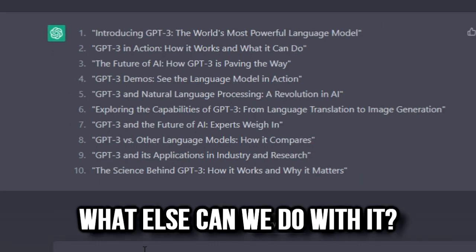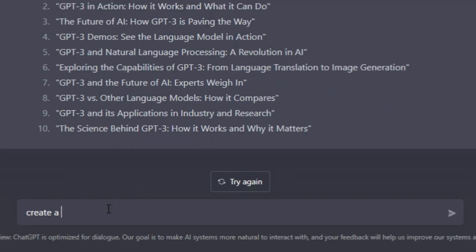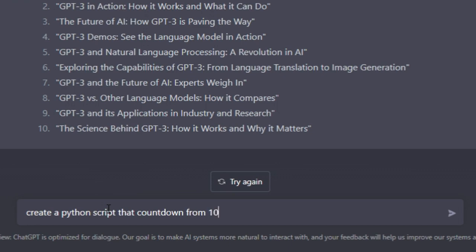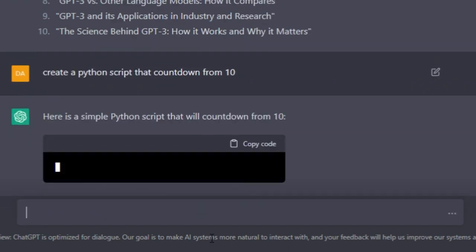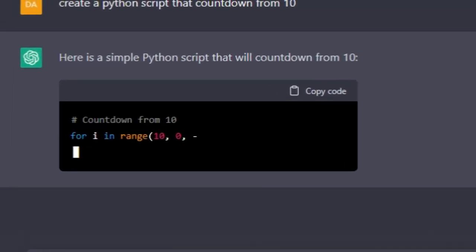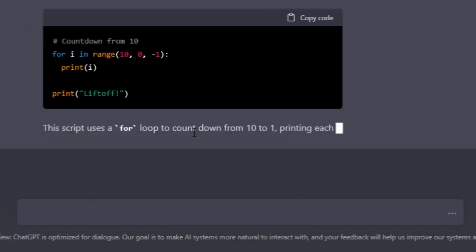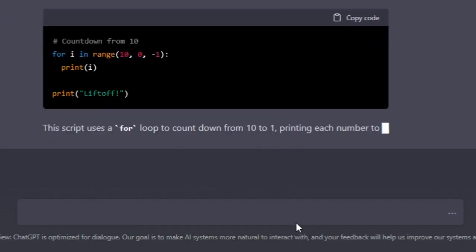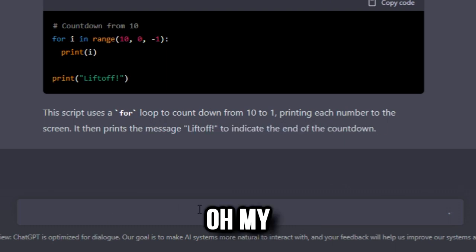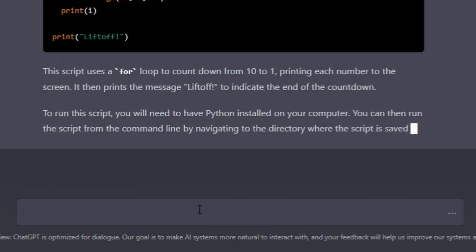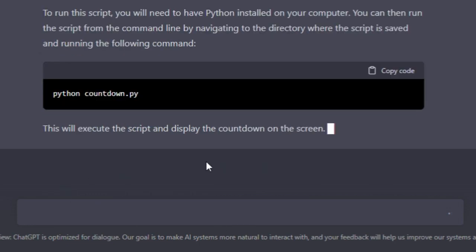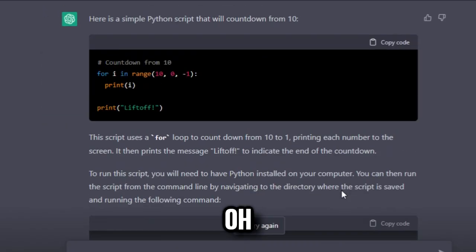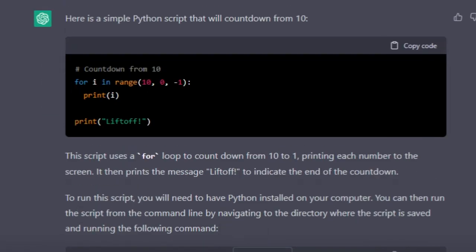What else can we do? Create a Python script - countdown from 10. Let me see if that works... Yo, it's doing it! 'The script uses a for loop to count down from 10 and then prints a message.' Lit! Oh my god, no way. It even comments the code. That is cool, I'm speechless. Wow.